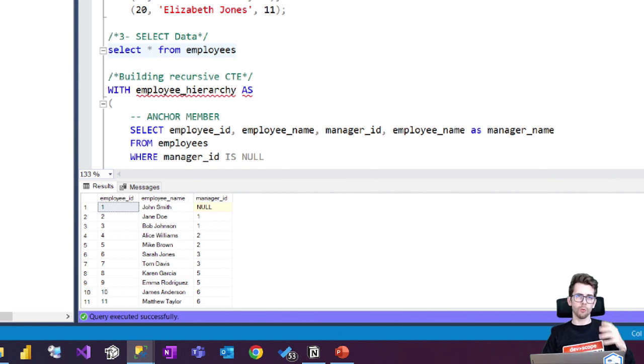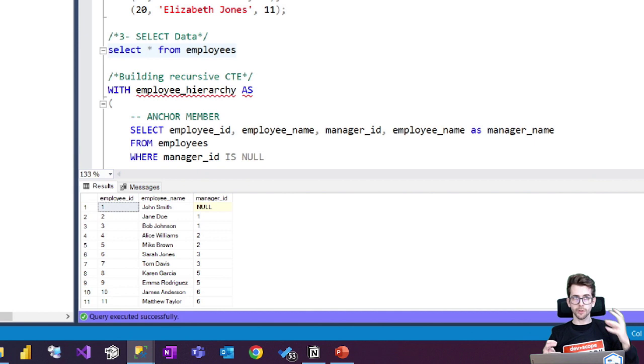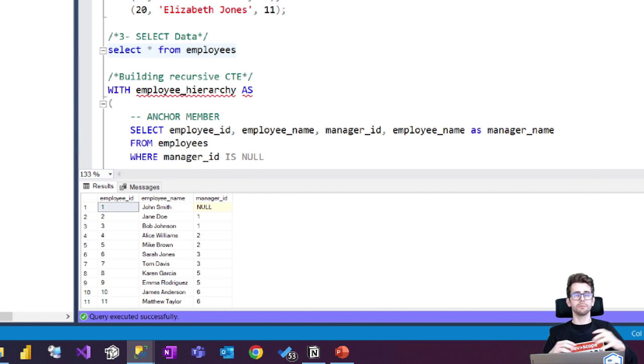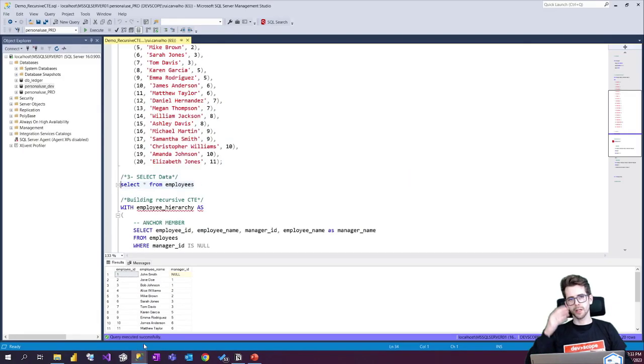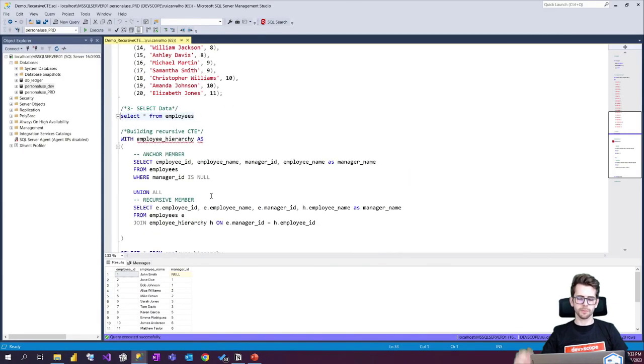So what we're gonna do is implement the recursive CTE and build a hierarchy look-alike with employee name and manager name.